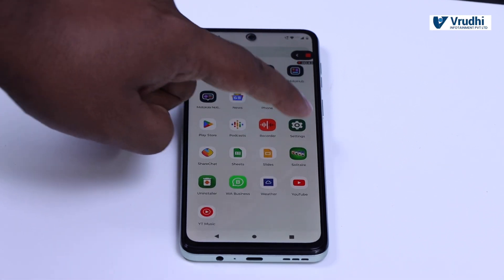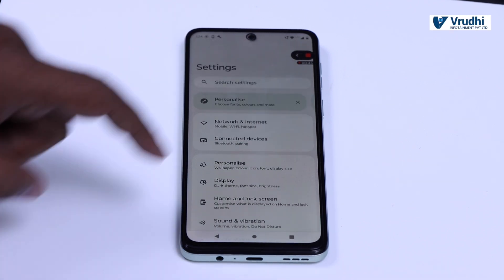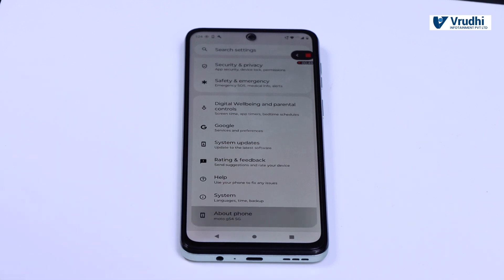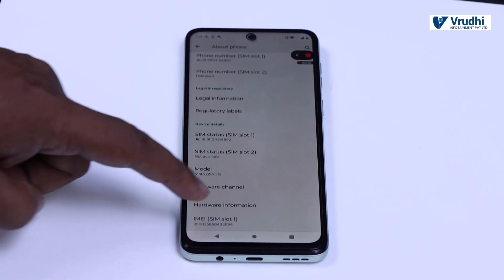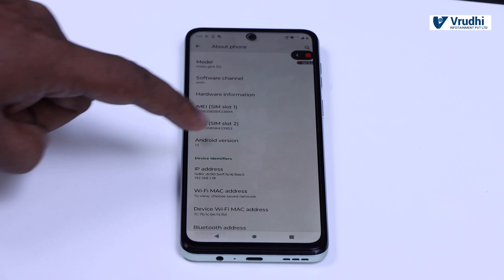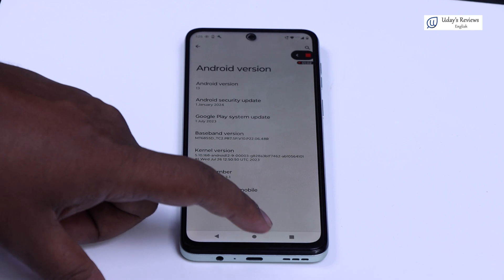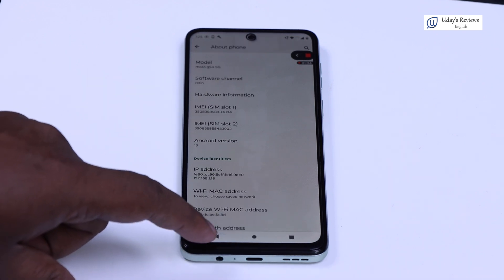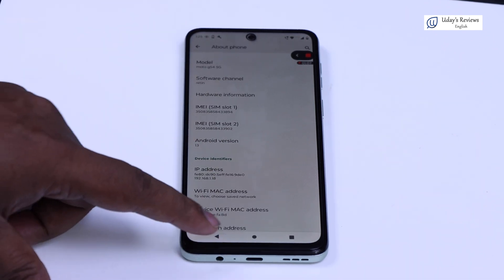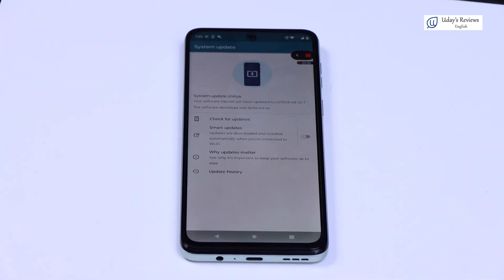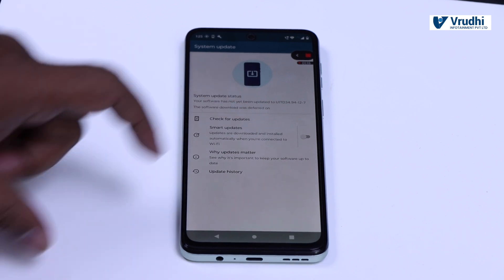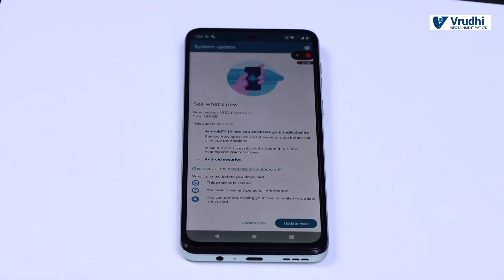While we were doing the unboxing and other details on the phone, we had an update. The phone is currently on Android 13 — you can see it here. While doing all this unboxing, we received an update from Android 13 to Android 14. Let me go to System Updates. Here you can see the update; if I check for update, there is an update of 1.68 GB, which is the Android 14 update.